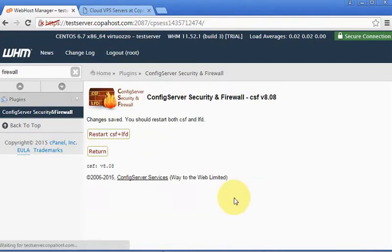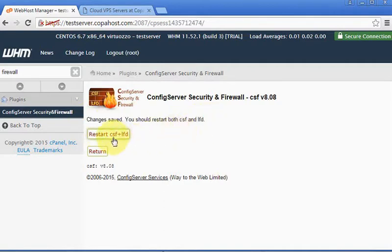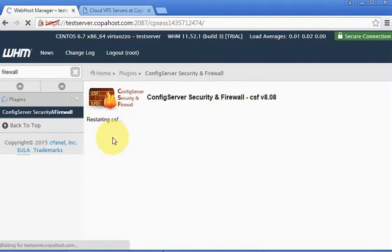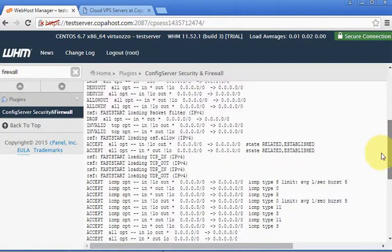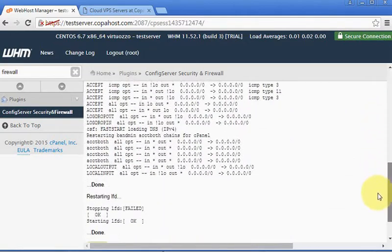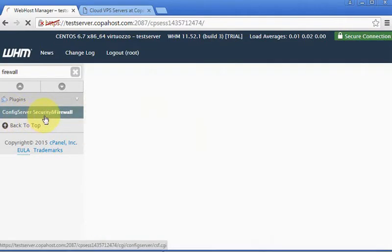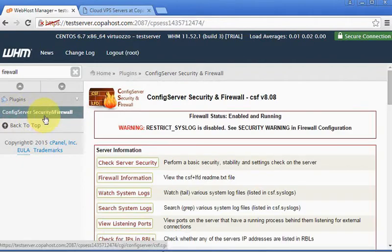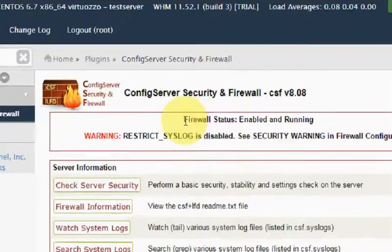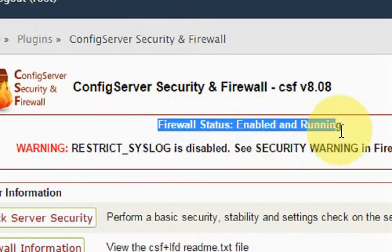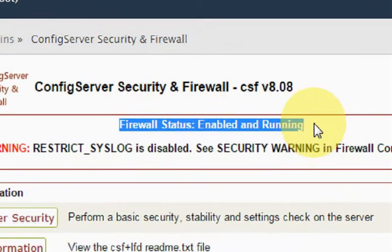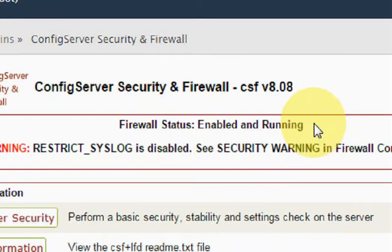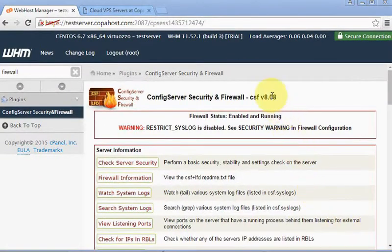Okay, changes saved. You should restart both CSF and LFD. Let's just click Restart to have our firewall restart. Let's click again in ConfigServer Security and Firewall. Okay, now we can notice this firewall status: enabled and running. So the test mode is gone and now our firewall is under production.